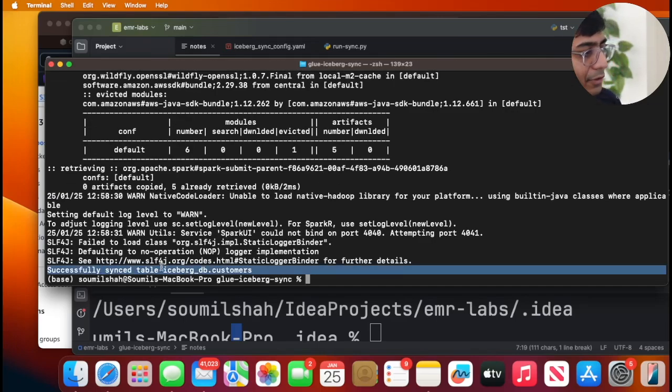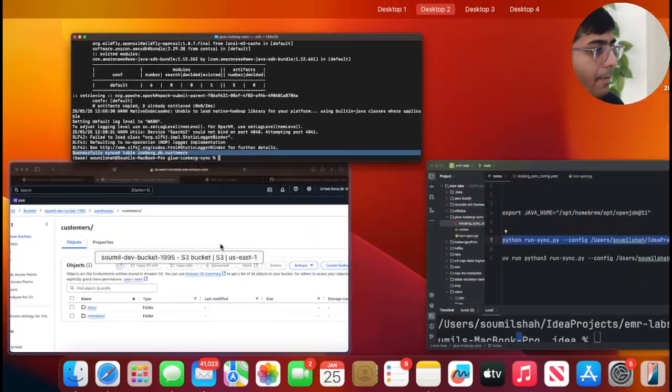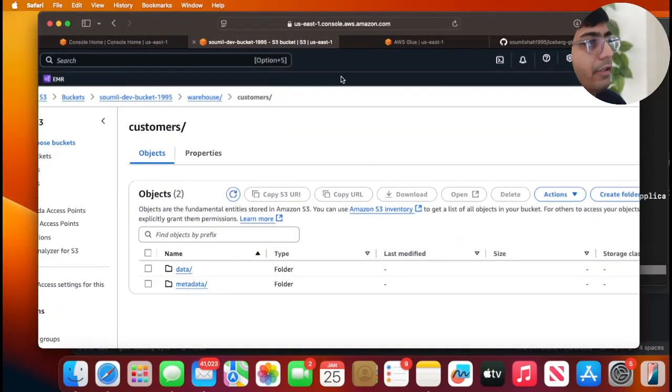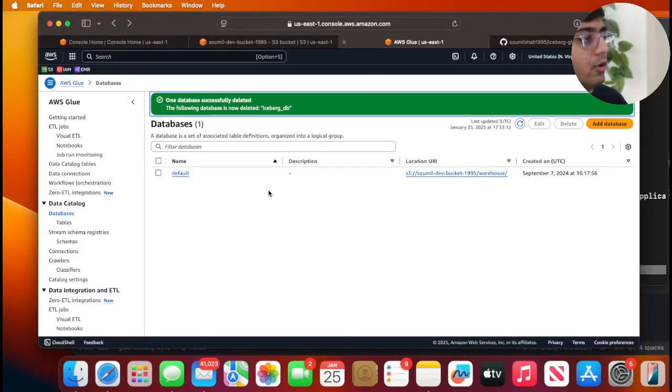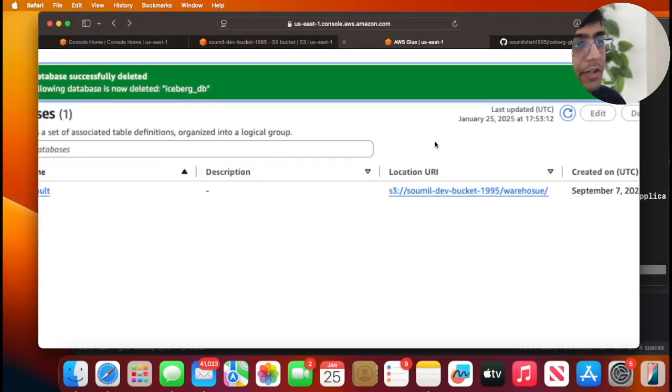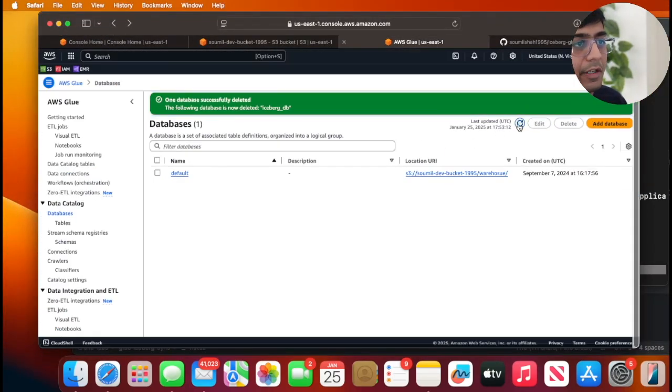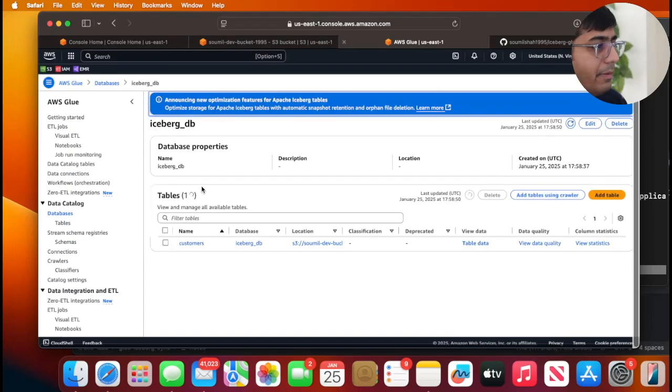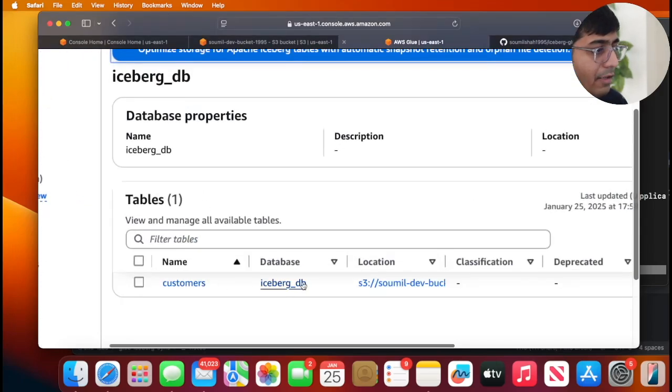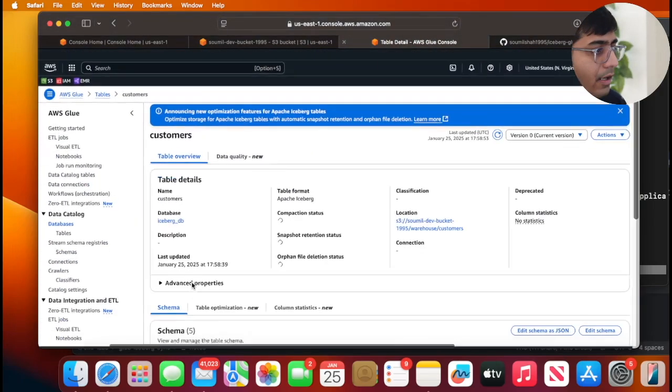So if I head over to Glue, I do not have that database, right? So if I refresh, look, automatically icebergdb - you have a table over here called customer and that's the particular schema it was able to register.